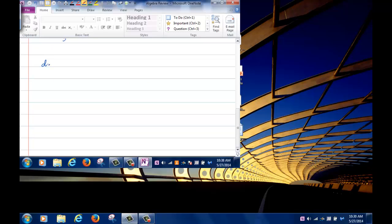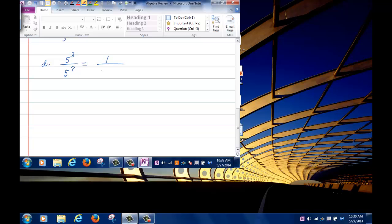Let's do another one: 5 to the 3 divided by 5 to the 7. In this case, the larger exponent is in the denominator, so I write it as 1 over 5 to the 7 minus 3, giving 1 over 5 to the 4. And 5 to the 4 is 625.